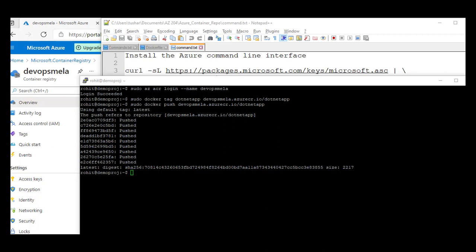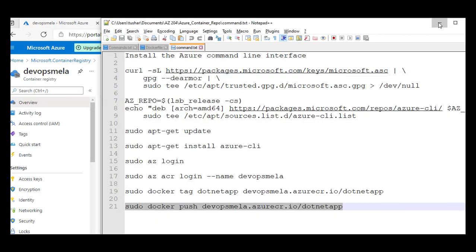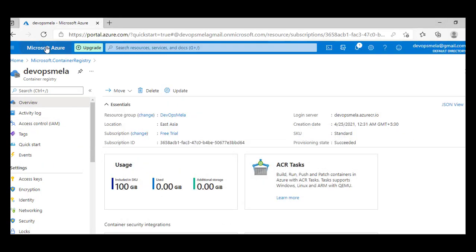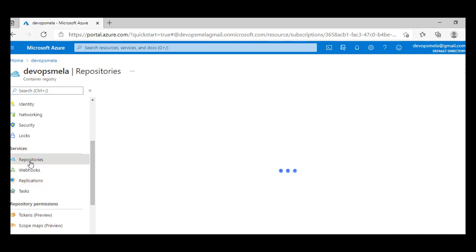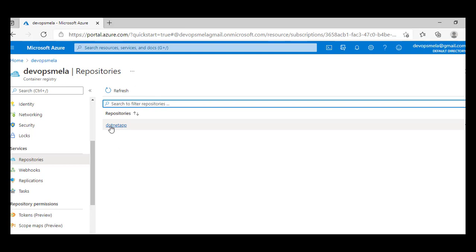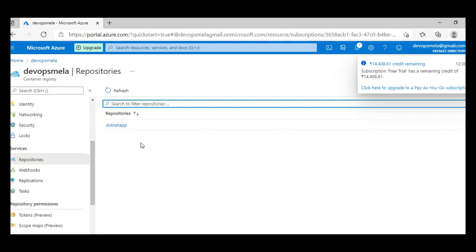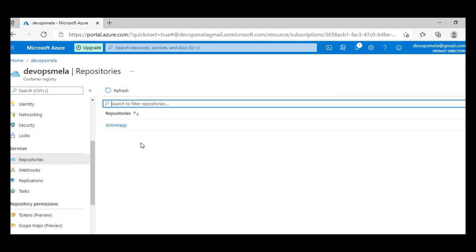The push is done — it took hardly one or two minutes. Let's go and check on the container registry. Let me refresh this page. On this page, let's go down to the 'Repositories' section. There we go — this is our image on Azure Cloud right now. That's it for this video tutorial. In my next tutorial, I'll be using this image and spinning up a container instance on Azure Cloud. Thank you.